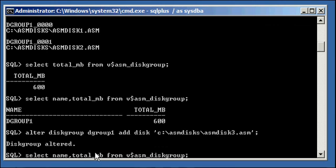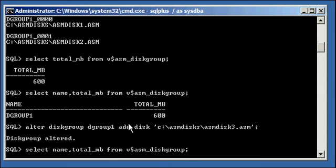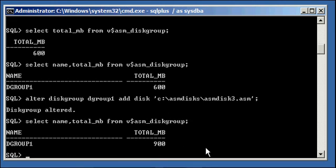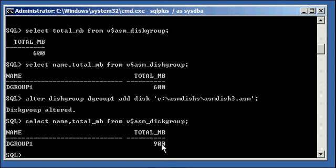Now when we do select name, total_MB from v$ASM_diskgroup, we will see that we increased it from 600 meg pool to a 900 meg pool.